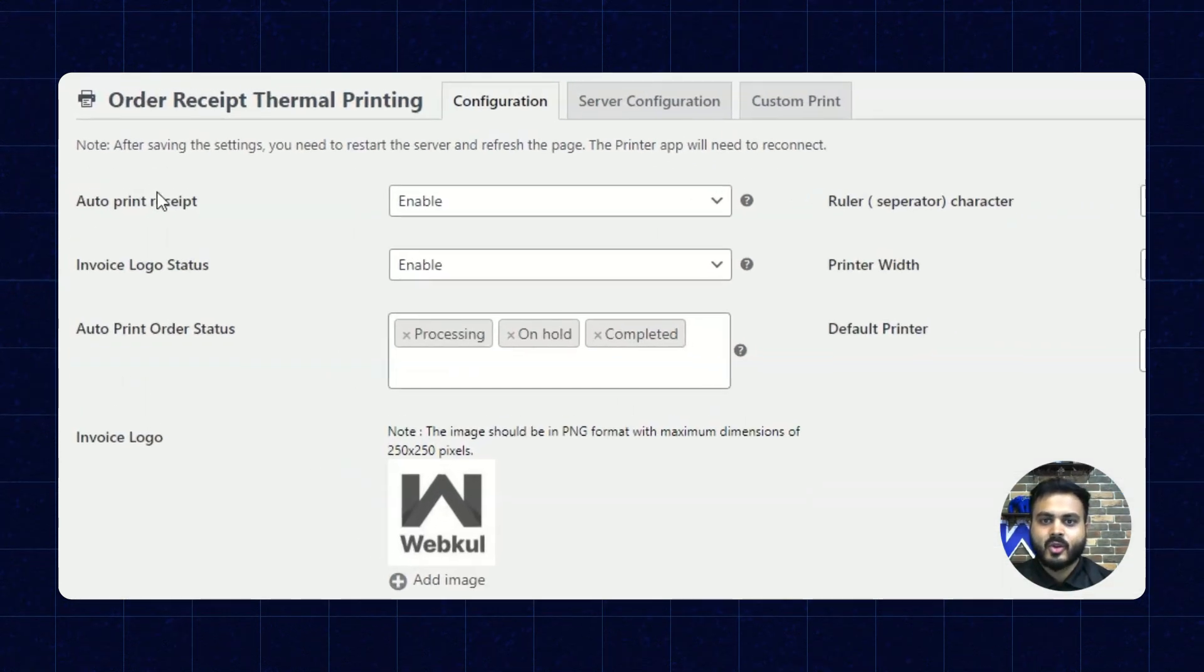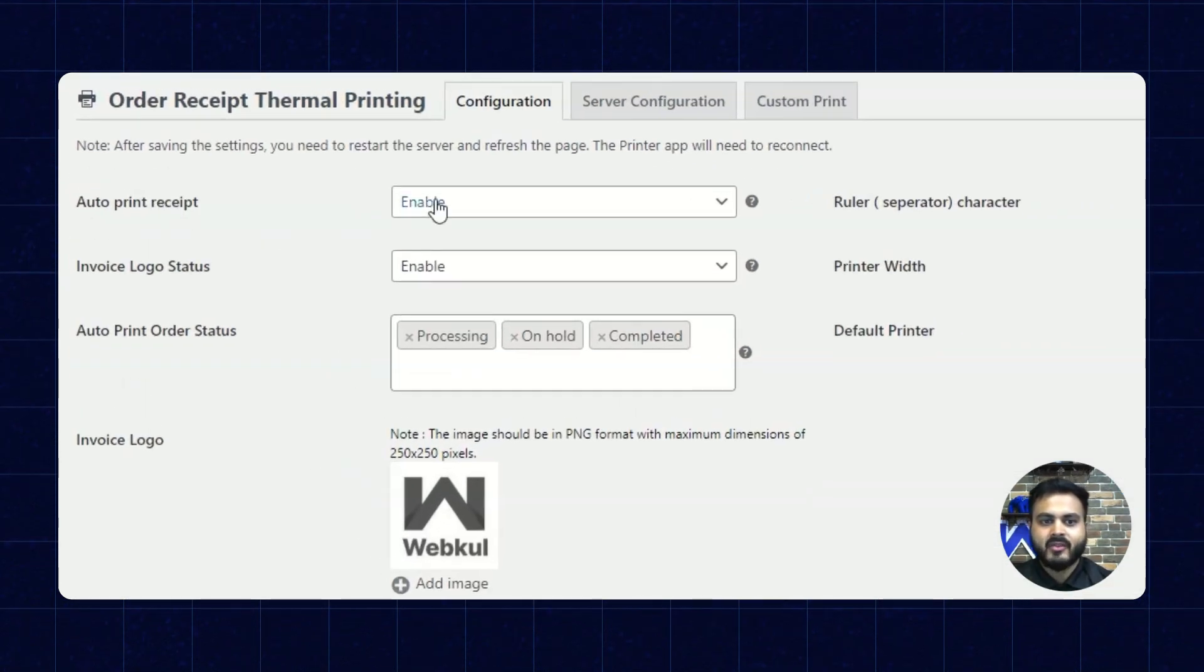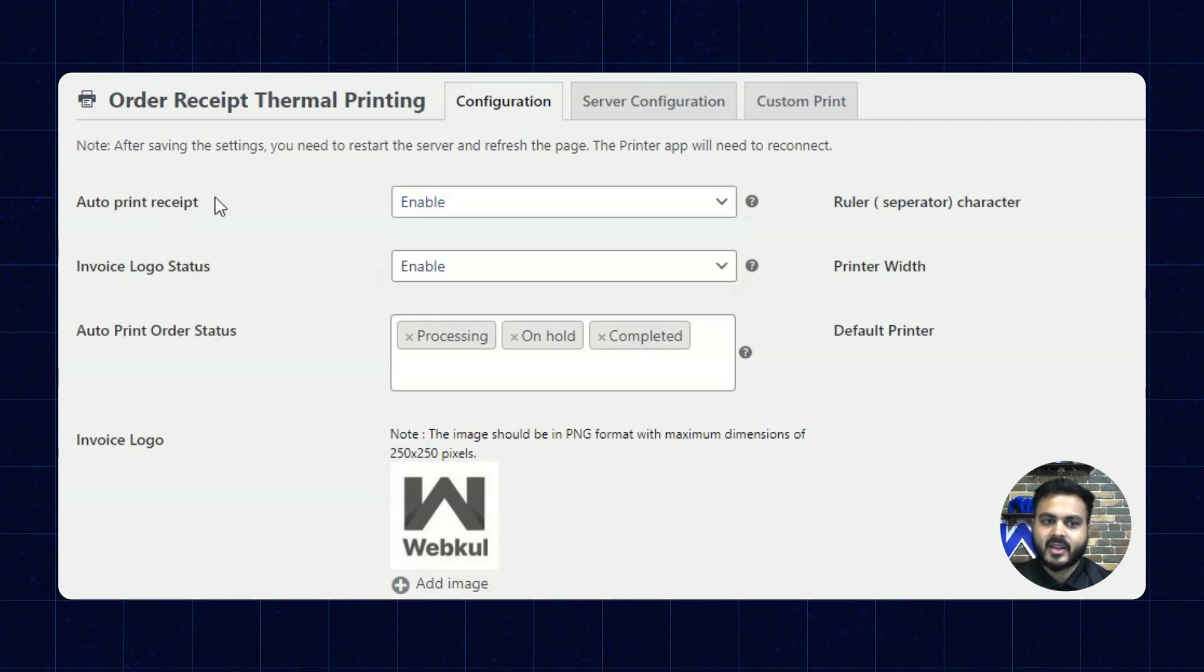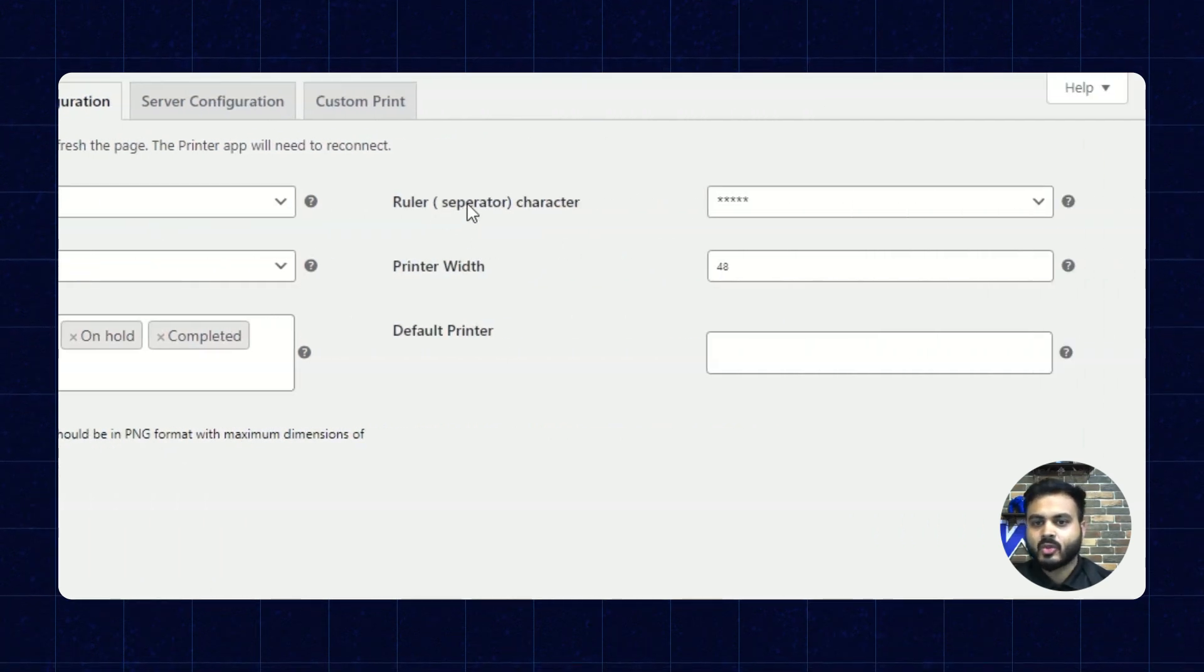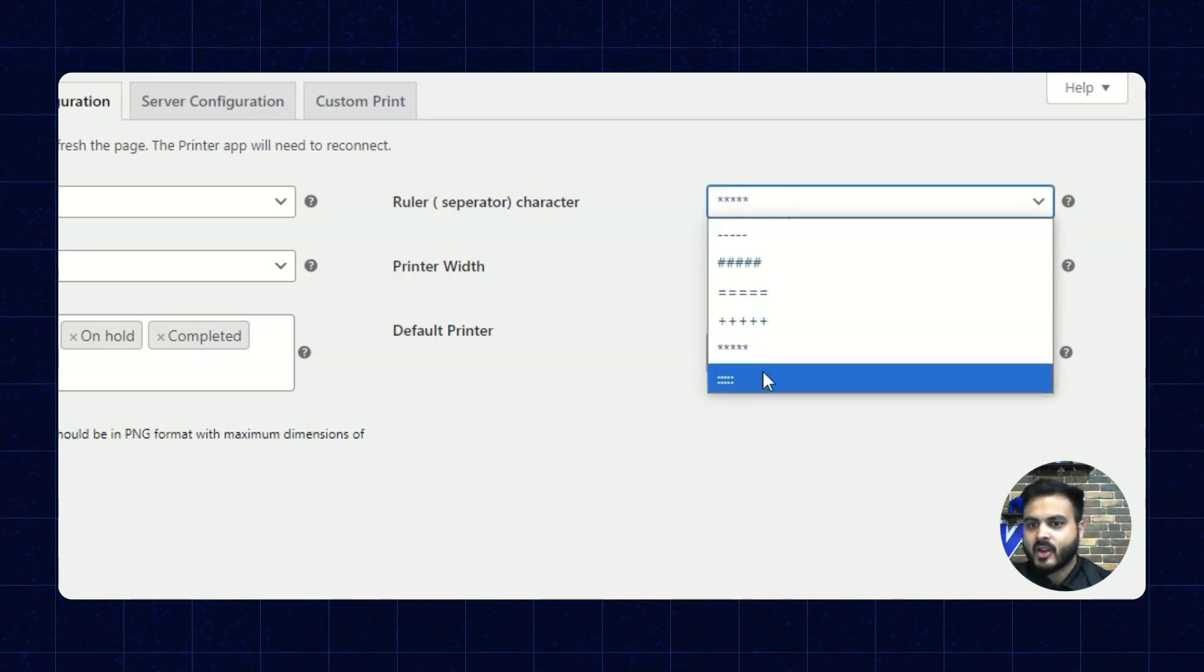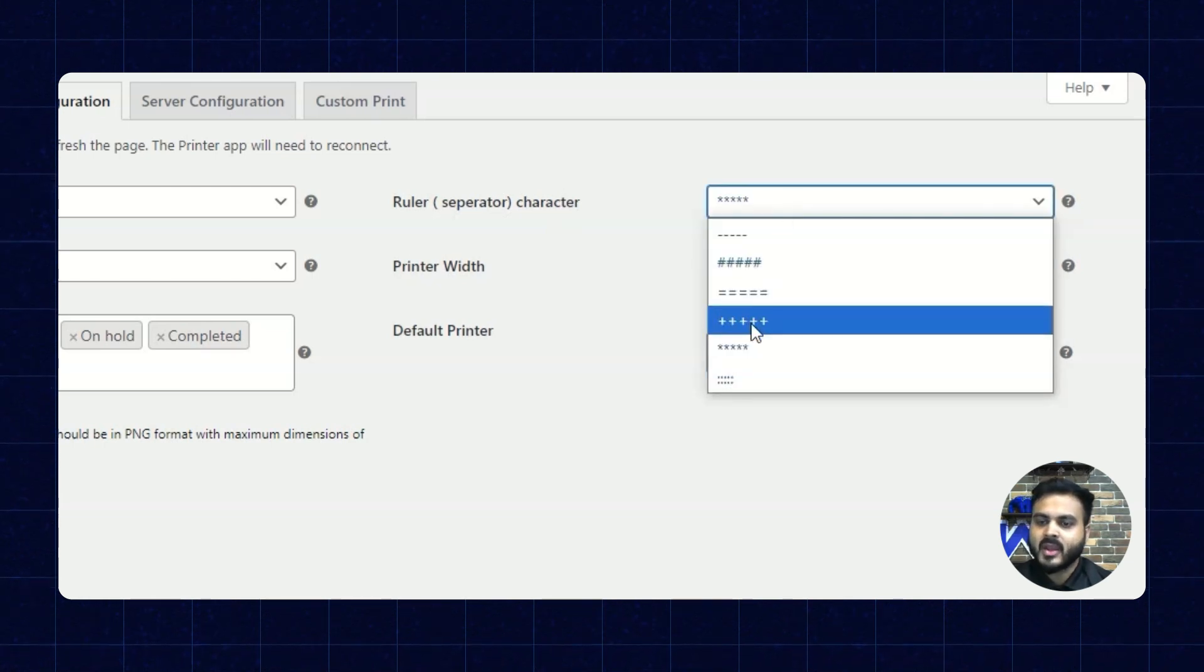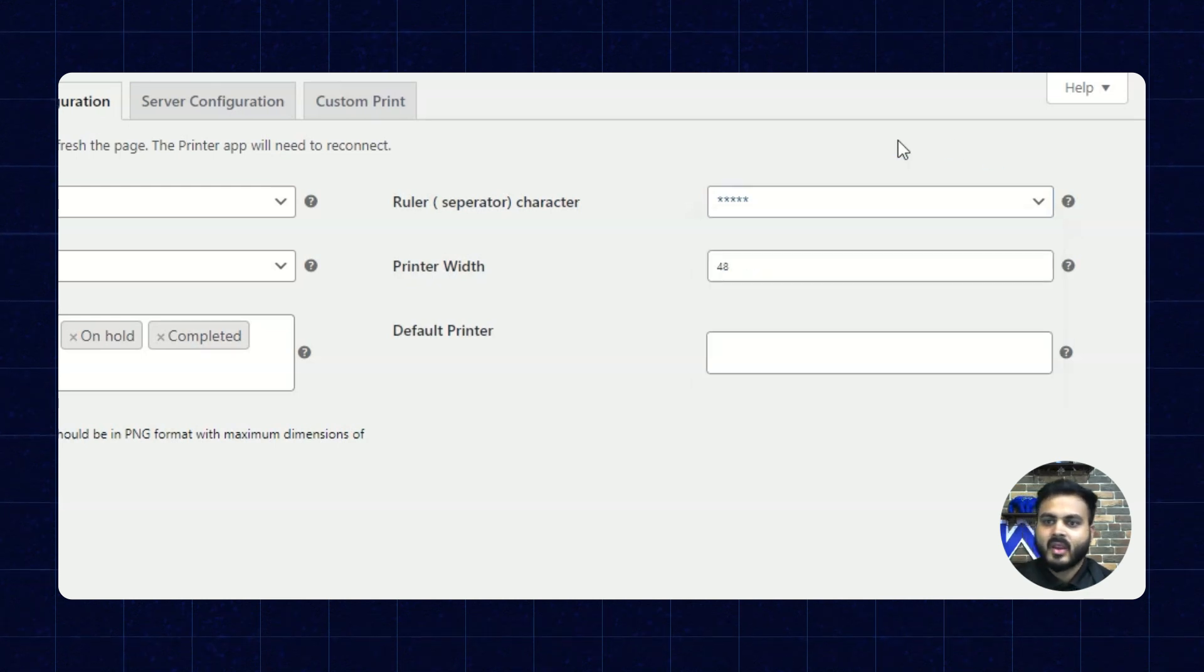Alright, so in this section we have auto print receipt. Here we can enable or disable the auto print receipt action. Next we have this ruler character or separator basically. Here we have several options to set it as per our requirement which will be then set in the printed receipt.